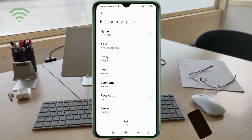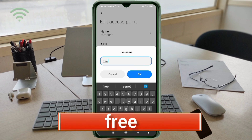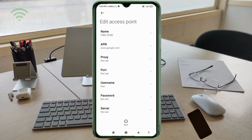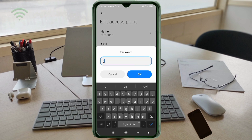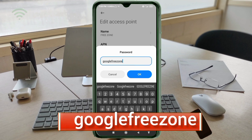Proxy: not set. Port: not set. For the Username field, enter the username in small letters with no spaces, then tap OK. For the Password field, enter 'google free zone' in small letters with no spaces, then tap OK.